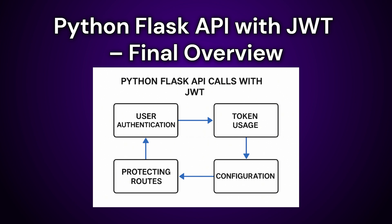Use the at JWT underscore required decorator on routes like slash items to restrict access to authenticated users only. Flask JWT extended will automatically validate the token. If valid, access is granted. If invalid or expired, returns 401 unauthorized. 4. Configuration. JWT settings, like JWT underscore secret underscore key, must be uppercase in the app config to work correctly.